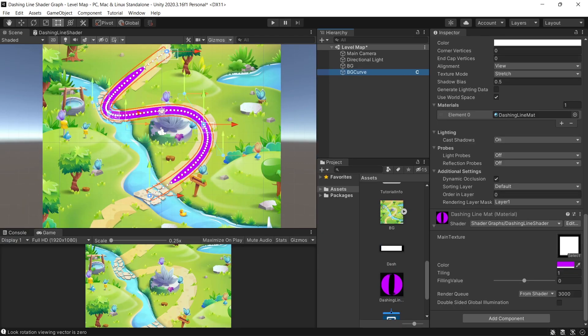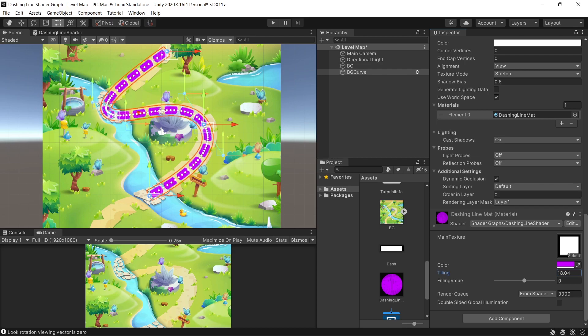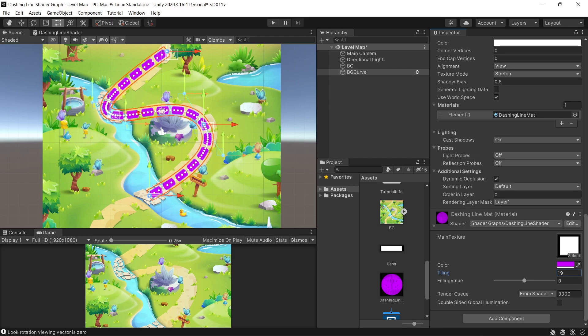Set the filling value on the material to zero so you can see the dash or the line. Now it's one piece, I mean it's one dash. So to control how many dashes, as we said, we increase the tiling value to represent how many dashes you want to see on the line.